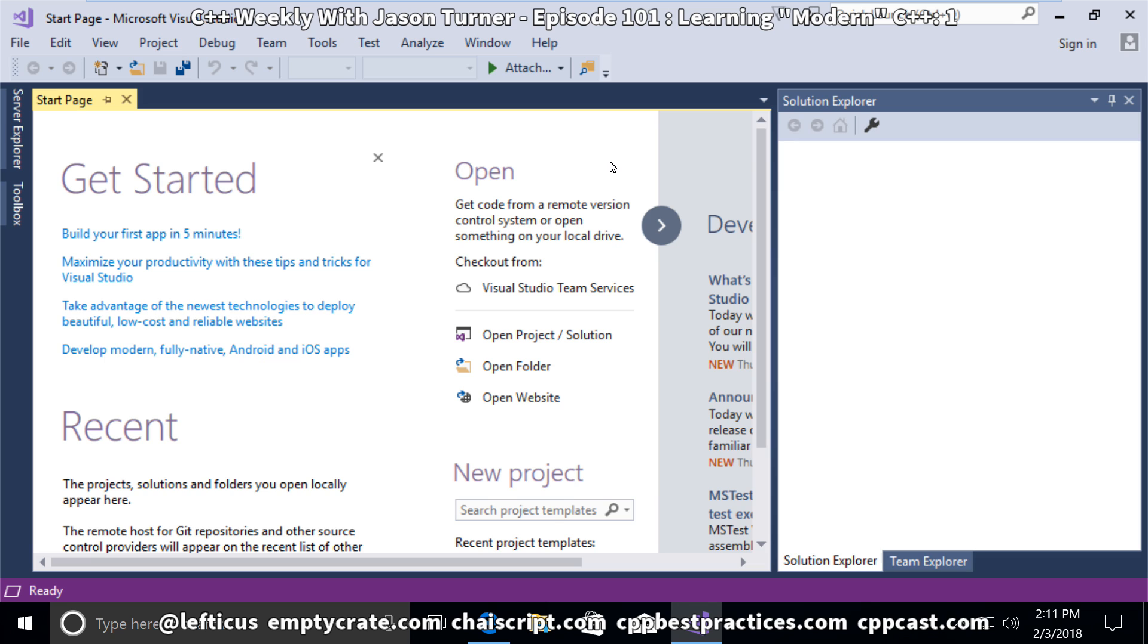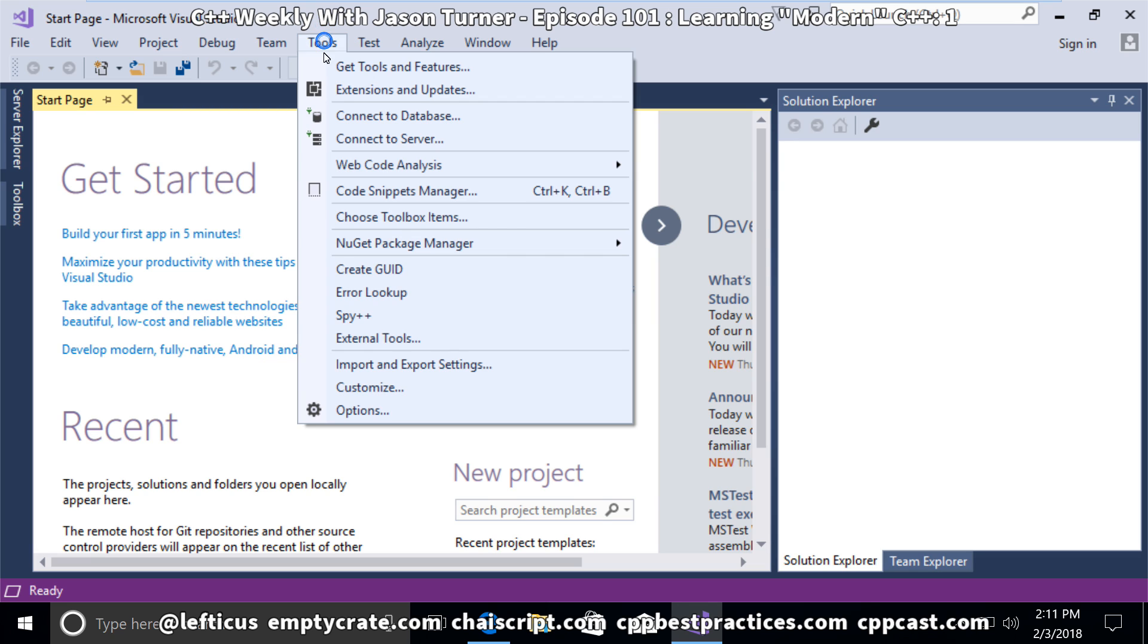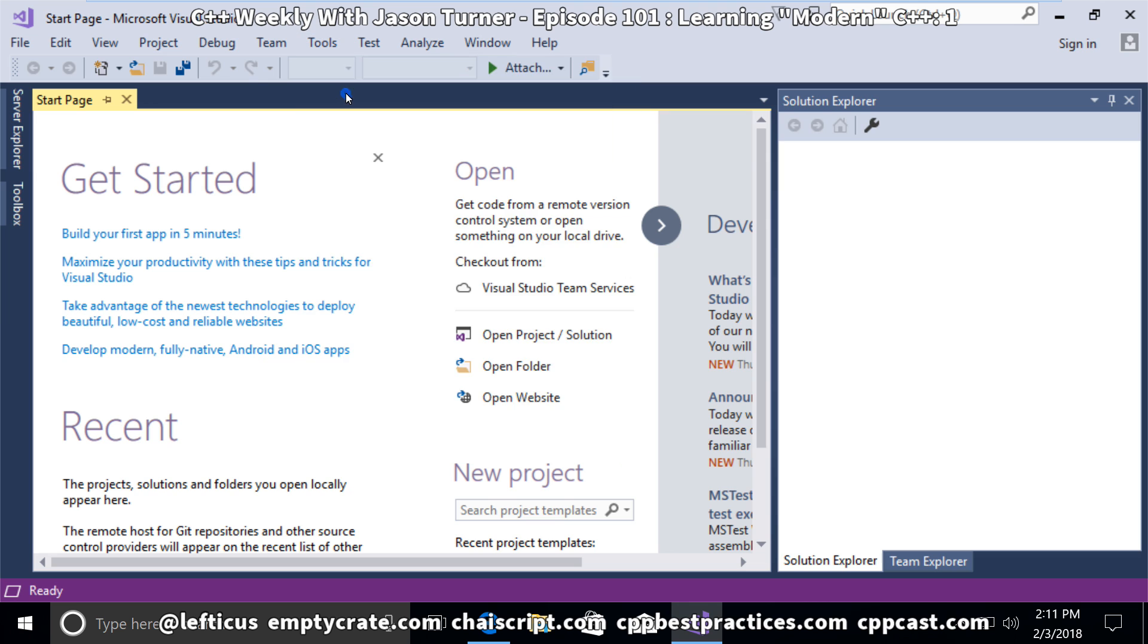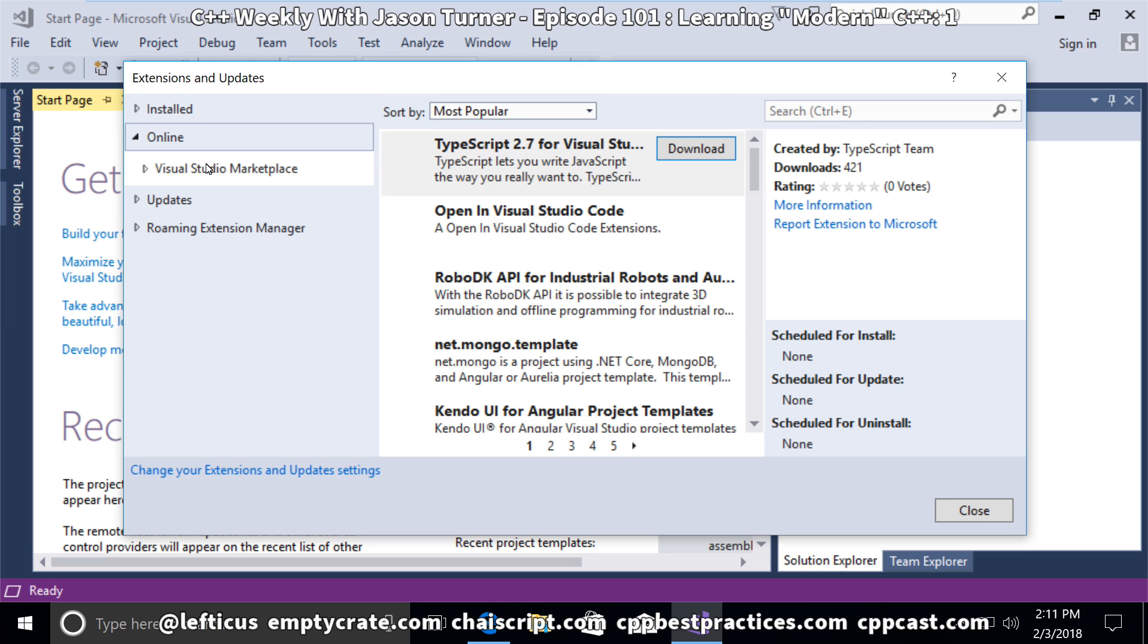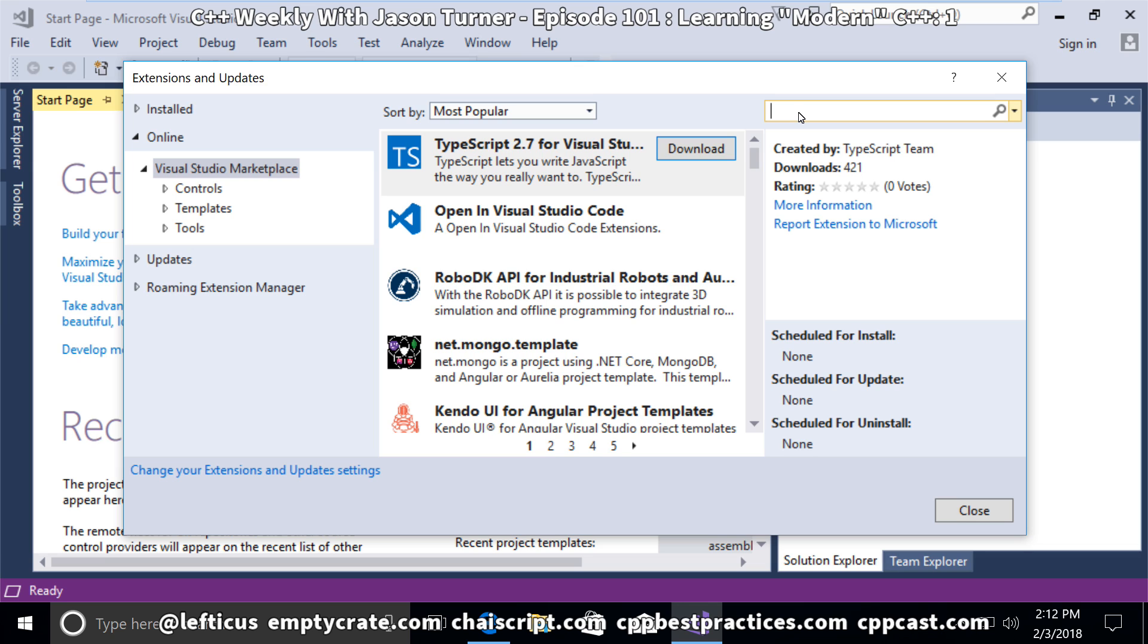To install more tools, we're going to Tools, Extensions, and Updates. There are a few tools that we want to install, and we want to get them from online from the Marketplace. The first tool we want to install is Clang Power Tools.